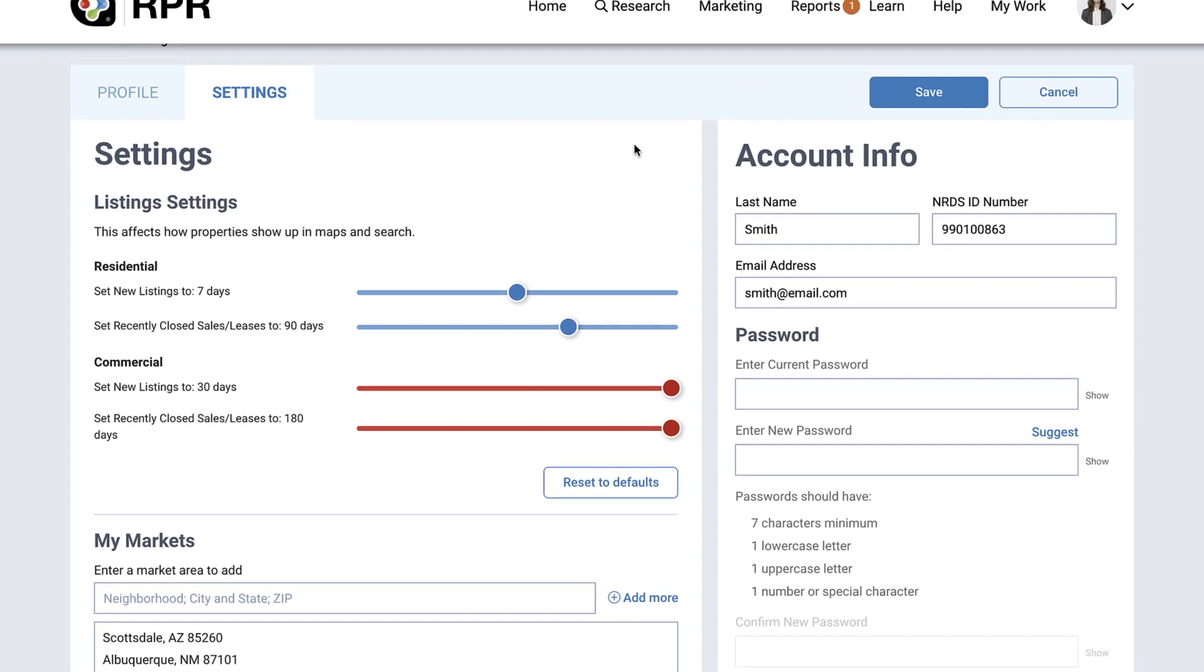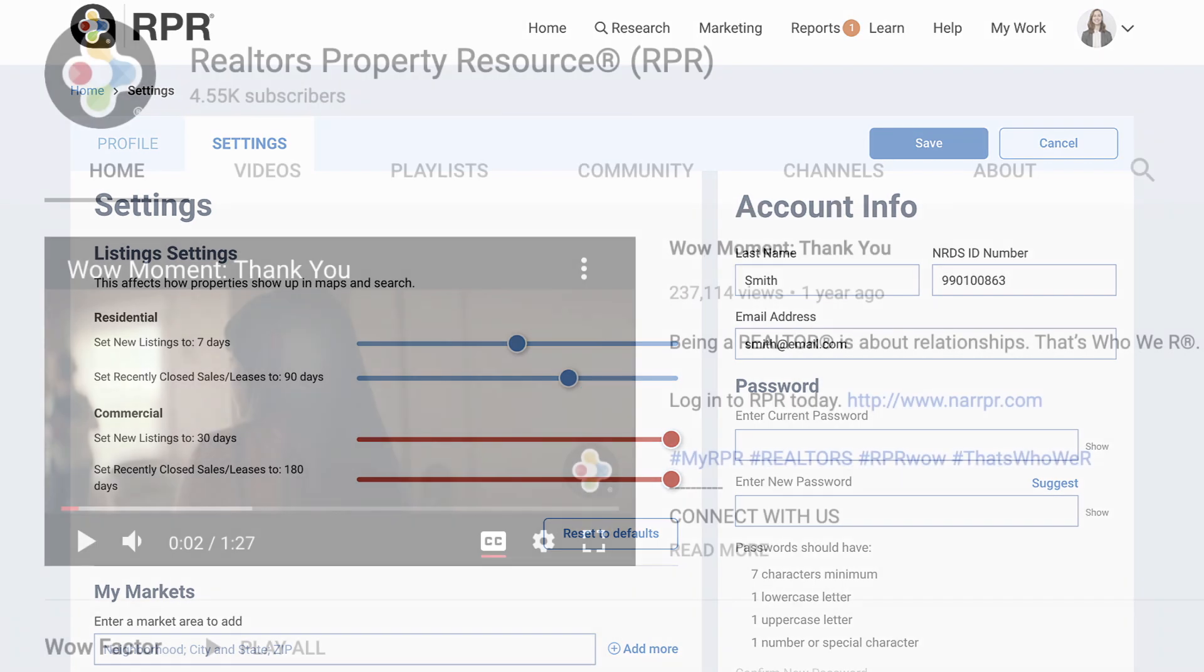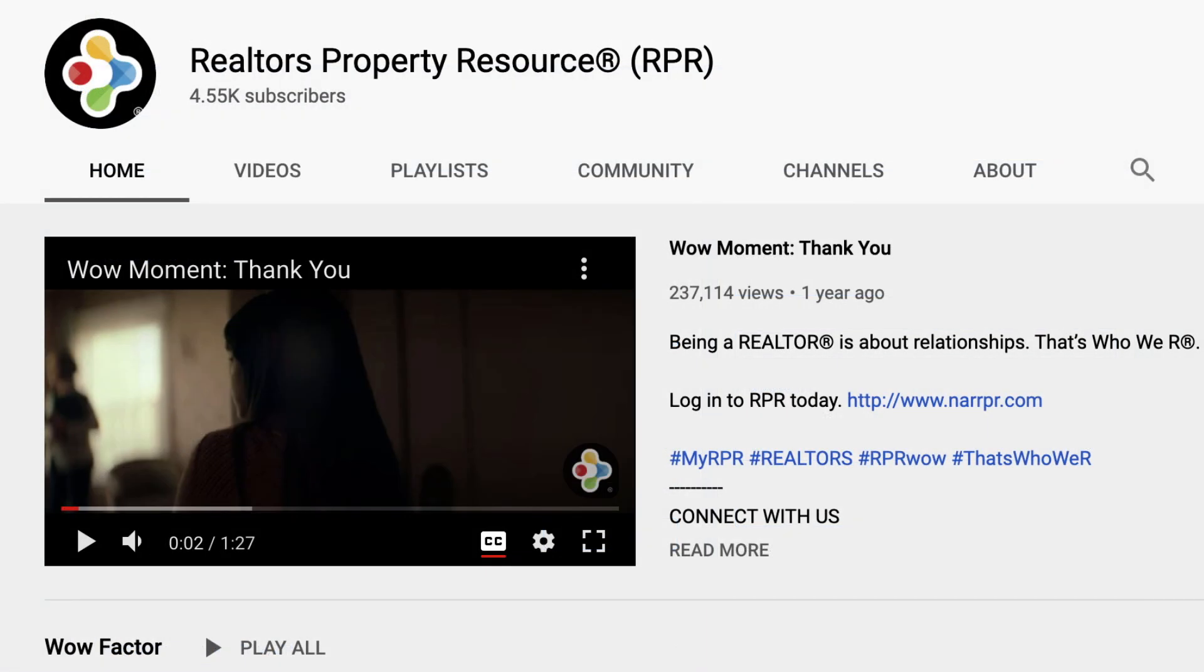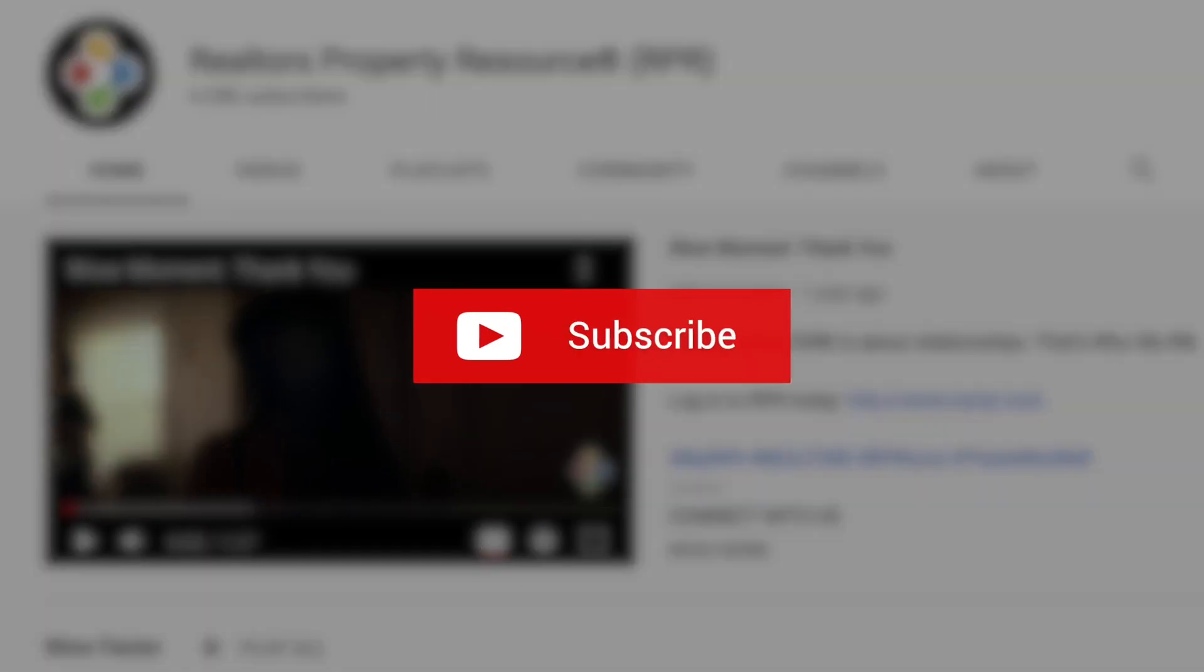Select Save before exiting. And be sure to subscribe to the RPR YouTube channel. It's an easy way to learn more about RPR features and tools and stay current on updates and improvements.